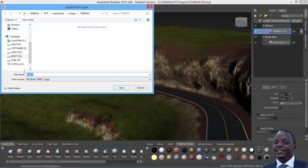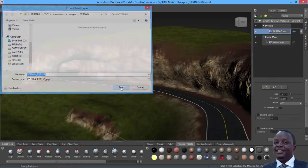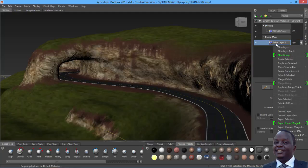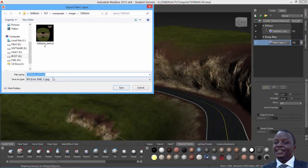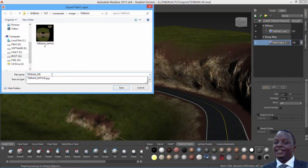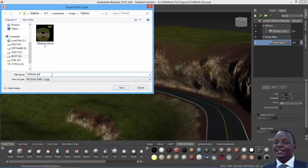Save it to the folder and call it terrain_diffuse, saving it as a JPG. For the bump map there's only one layer, so just export it as terrain_bump. Do the same for any normal map or other maps you might have.